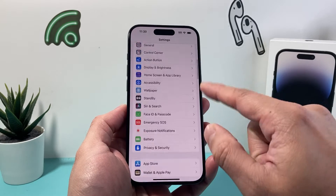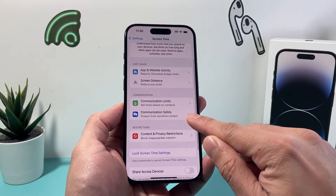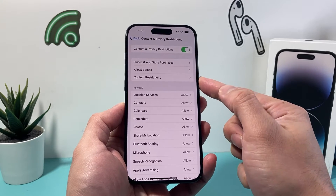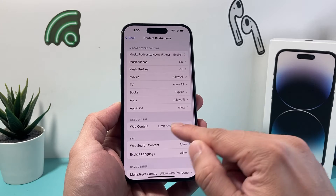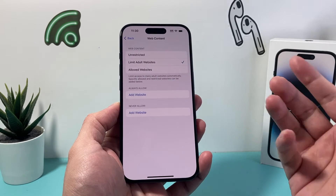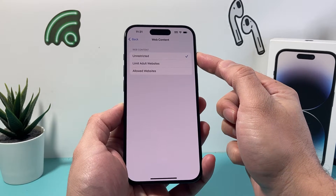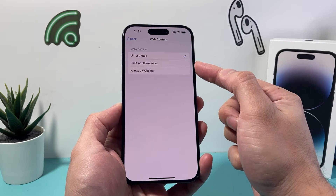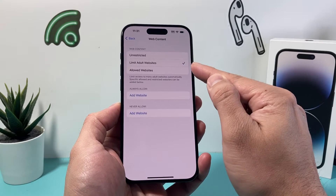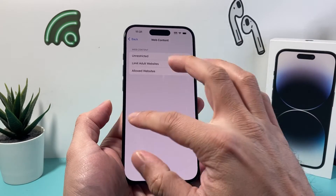The first thing you need to check in your main iPhone Settings is under Screen Time. Go to Content and Privacy Restrictions, and under Content Restrictions there's Web Content. Click on that and ensure it's set to Unrestricted. If it's set to Limit Adult Websites or Allowed Websites, those two options will prevent you from clearing your history.